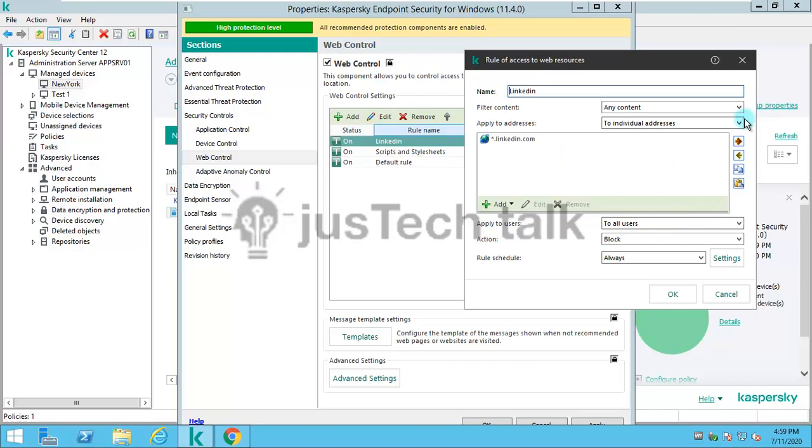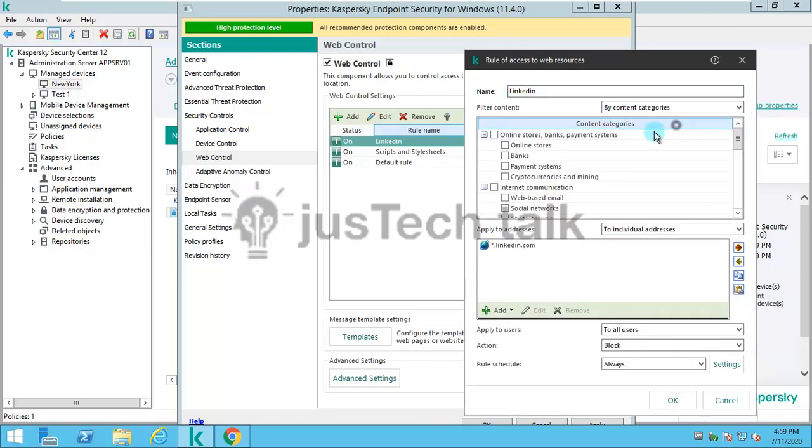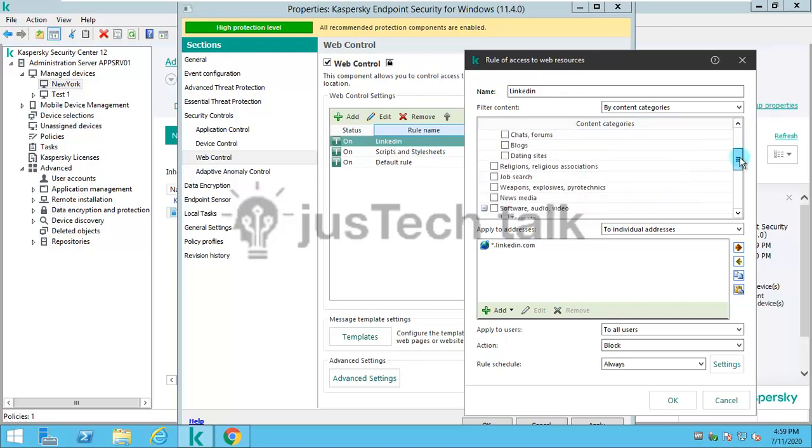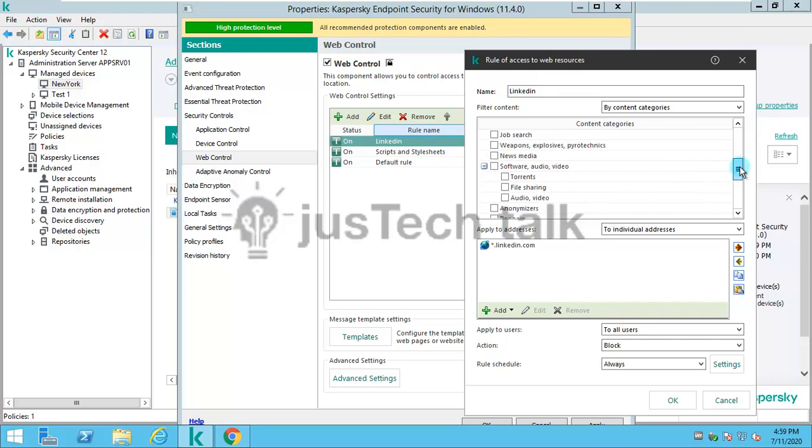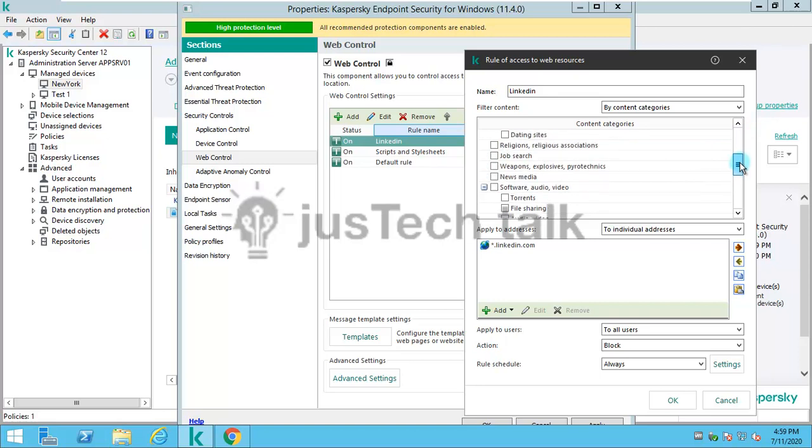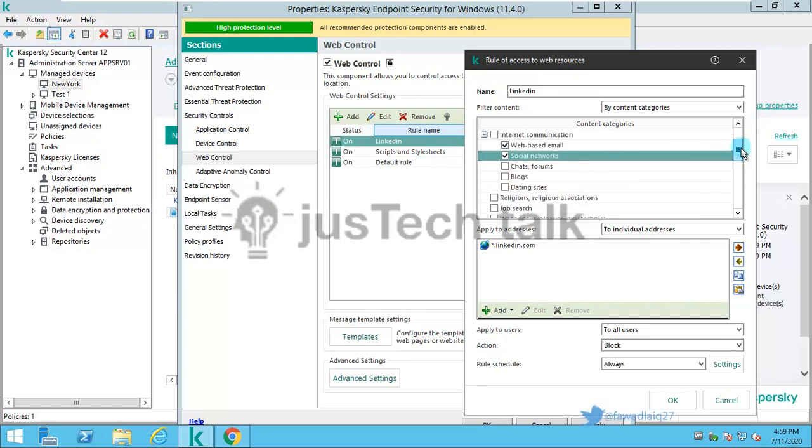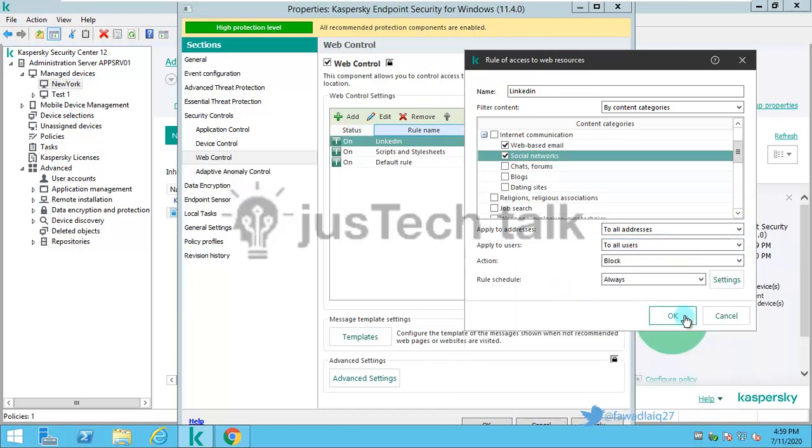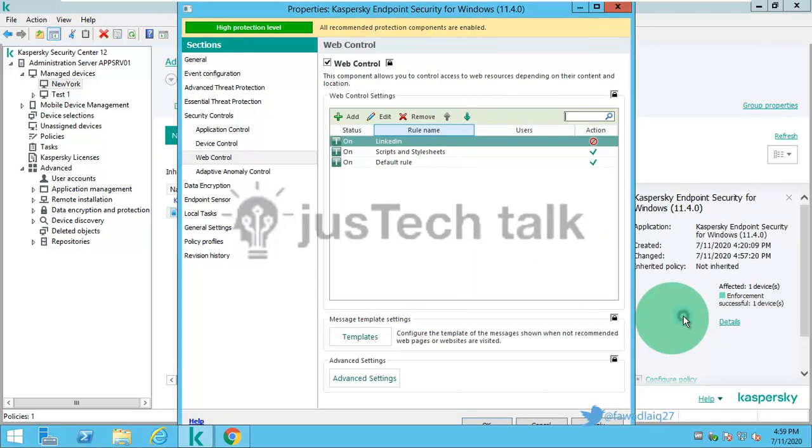If you want to block multiple categories, I can select social networking, web based emails, online stores and stuff like that. It would be really easy to just simply choose those websites. I'll remove this and say all addresses and OK.